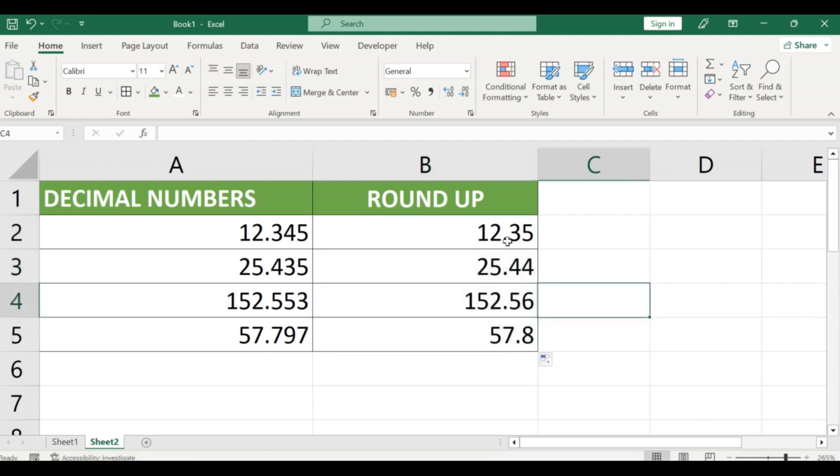That's it. You have successfully used the ROUNDUP function in Excel. Now you can use this function to round up any number in your Excel sheet.